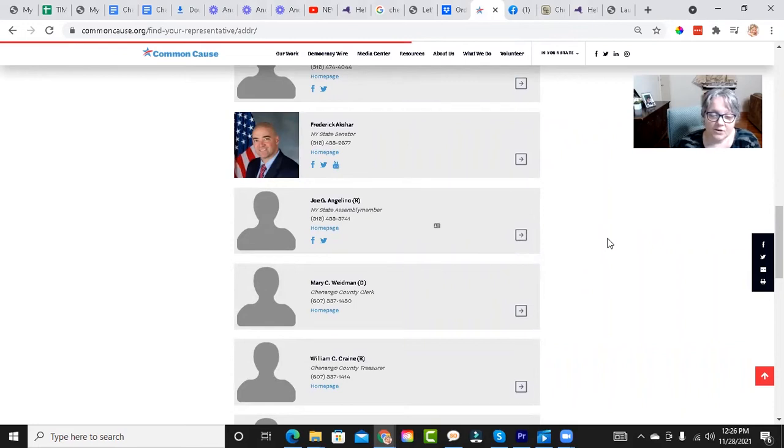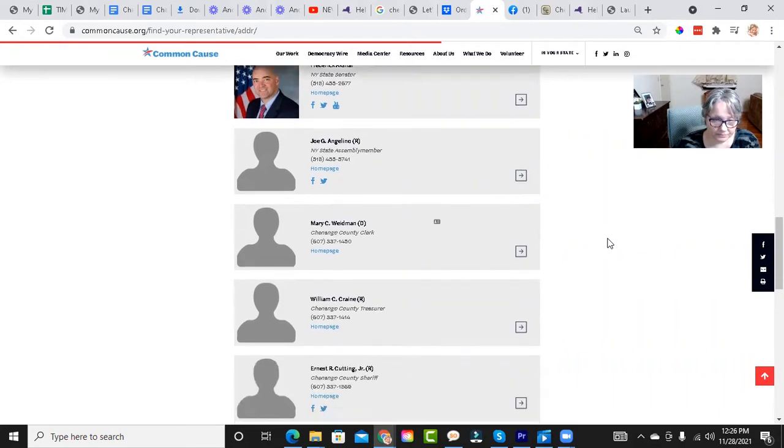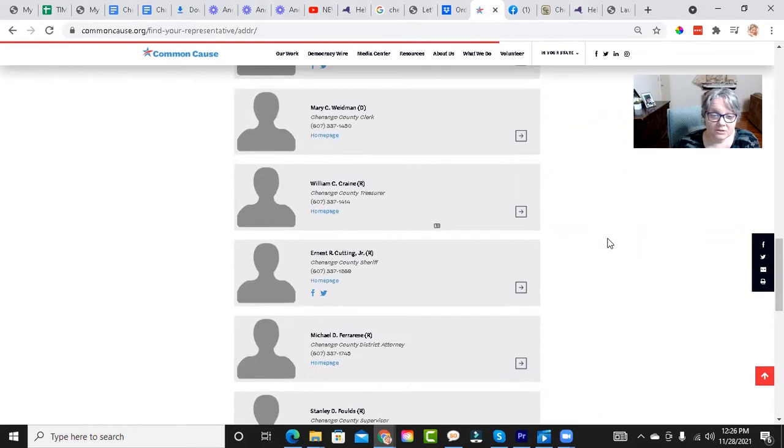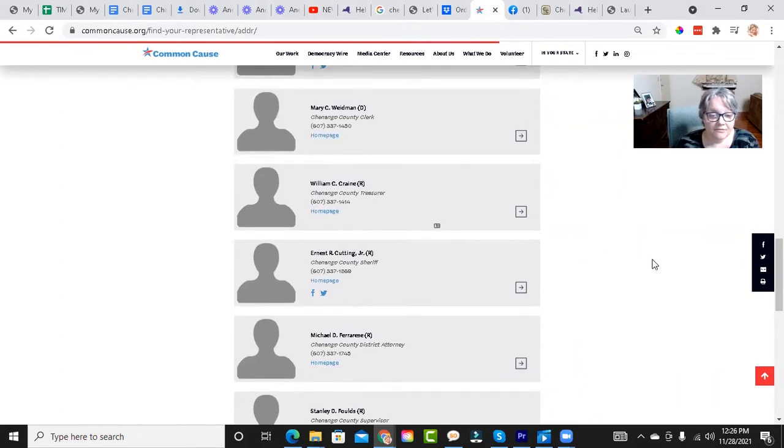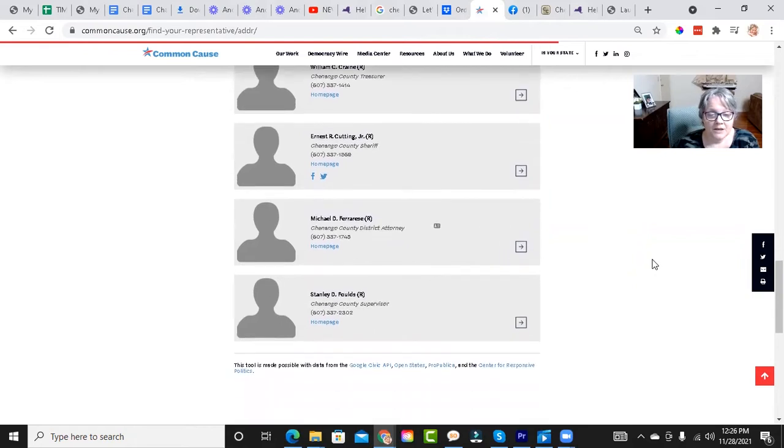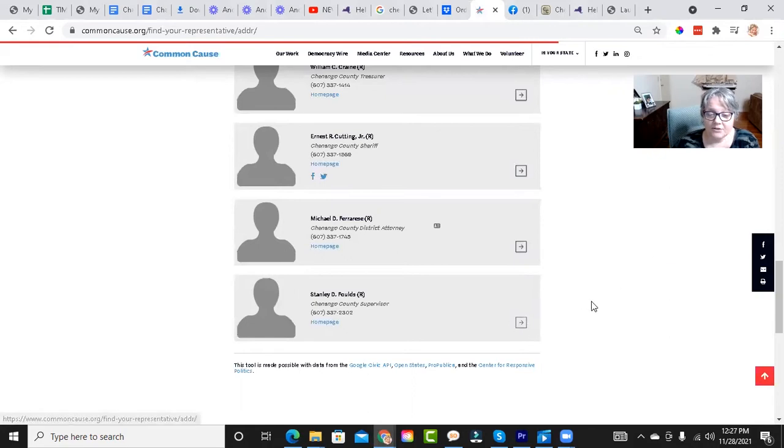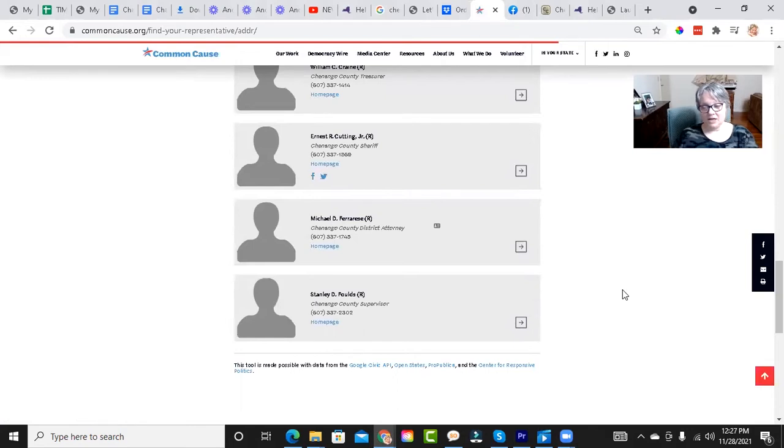Shenango County Clerk is Mary C. Wademan. Shenango County Treasurer is William C. Crane. Shenango County Sheriff is Ernest R. Cutting, Jr. Shenango County District Attorney is Michael D. Farorezi. And Shenango County Supervisor is Stanley D. Fools.